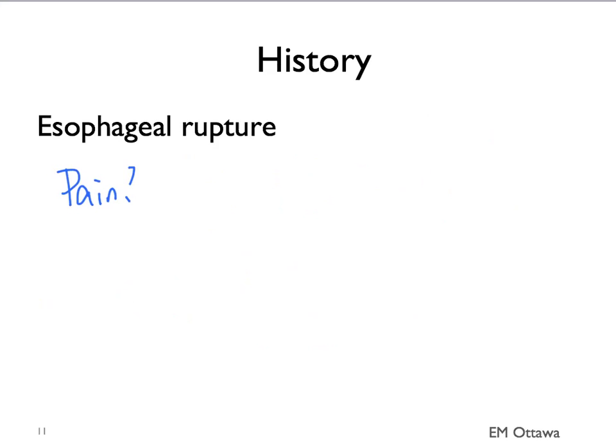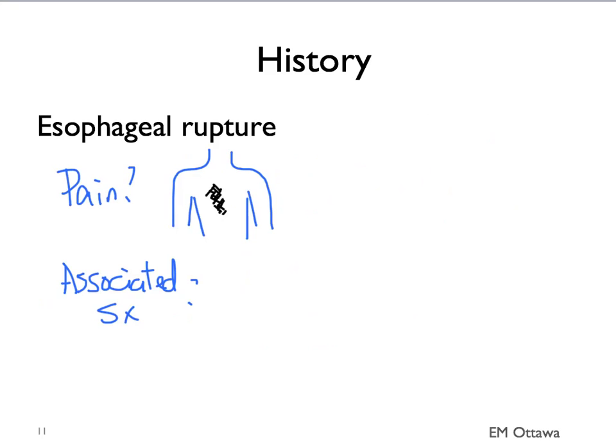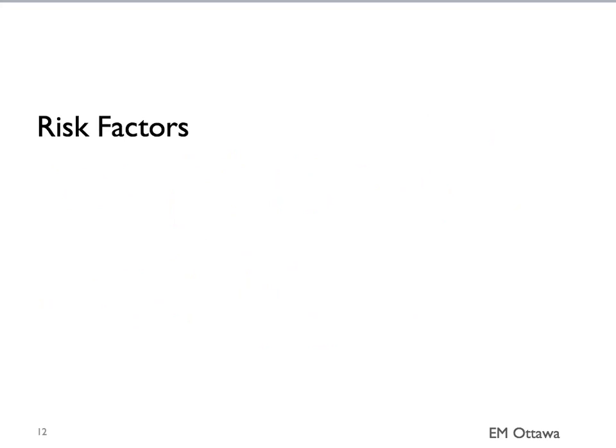The pain for esophageal rupture tends to be in the middle of the chest. Associated symptoms can include fever. You'll want to take a history that includes the risk factors for each of these six deadly diagnoses.